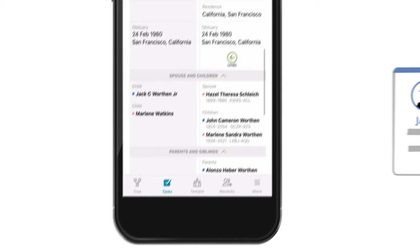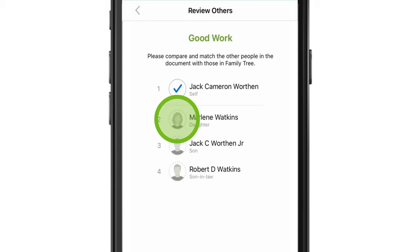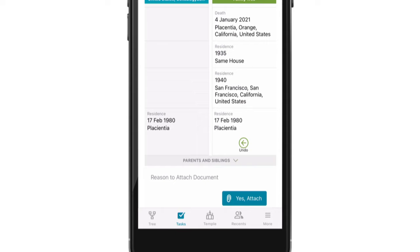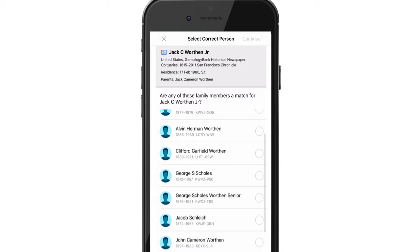Sometimes a record contains more information for a review. Carefully review information by referring to an ancestor's profile and viewing the original record when possible.